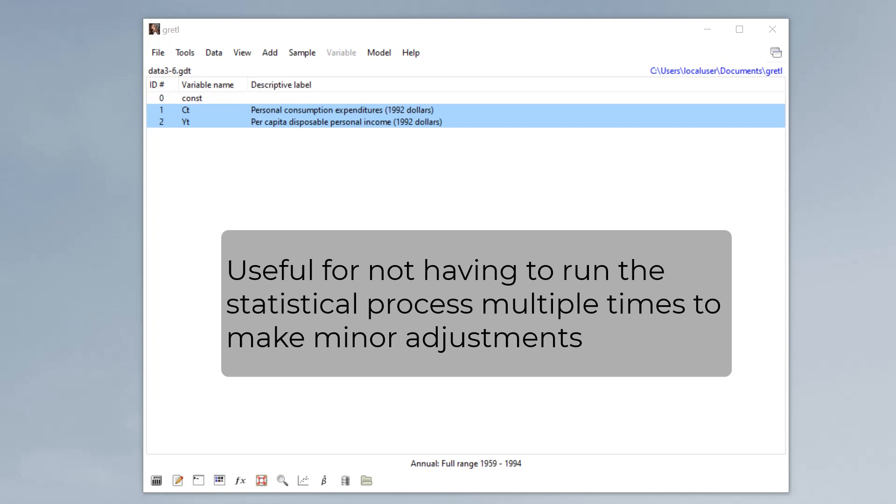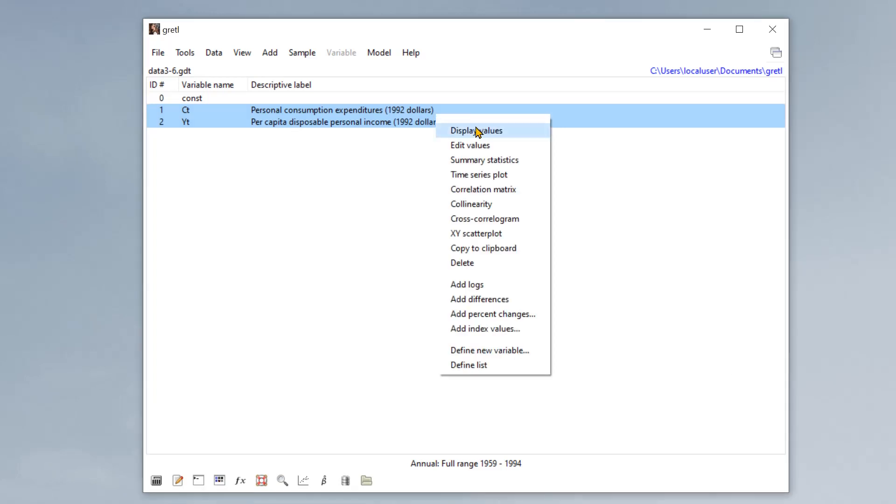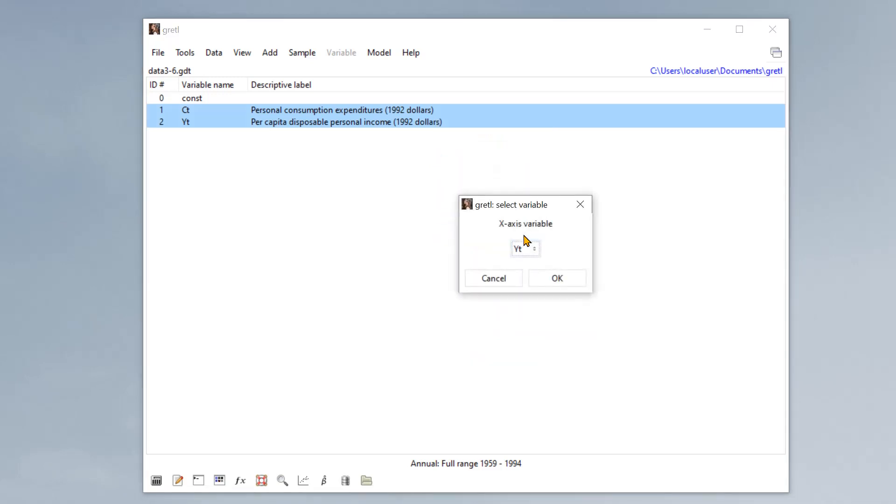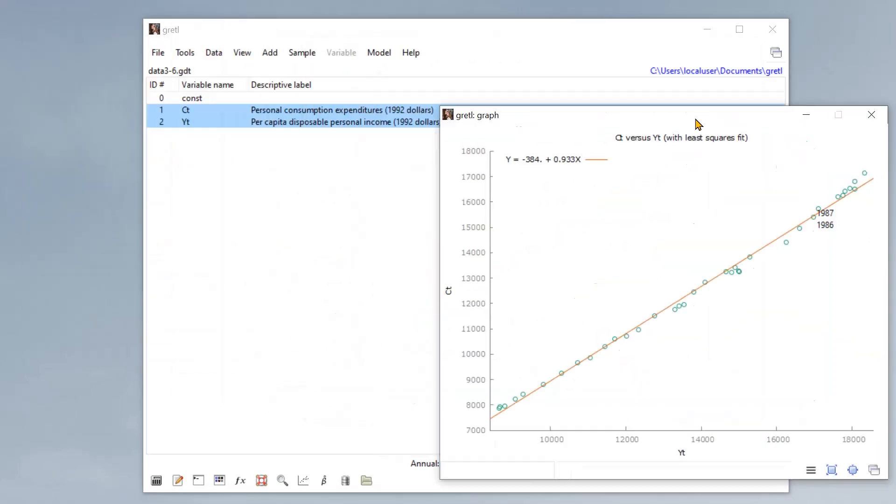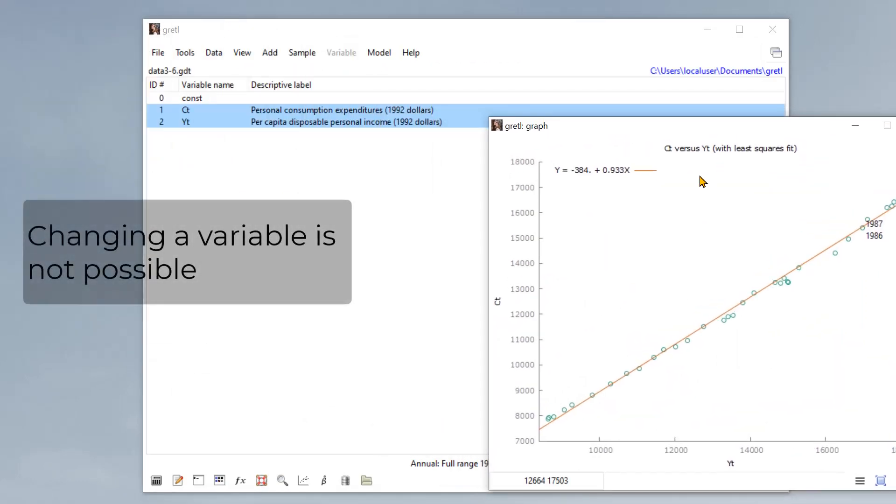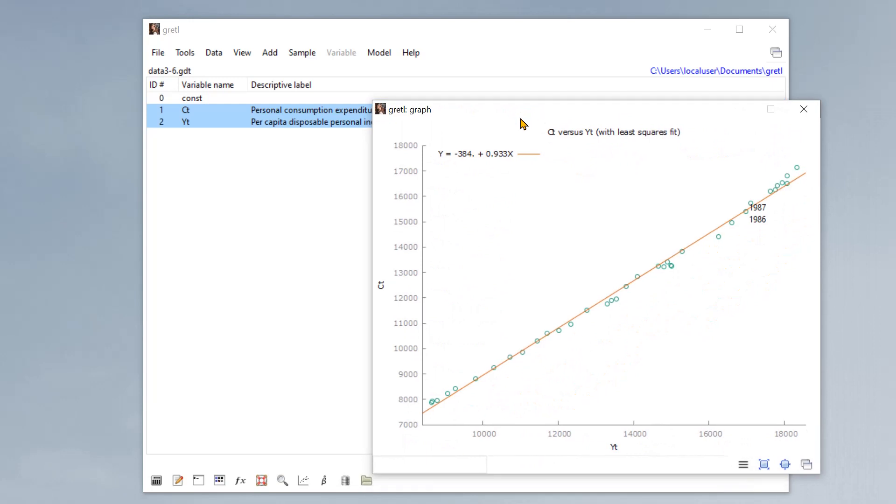So I'll give you an example of that. If we generate a scatterplot of these two variables, press OK. We cannot further edit if we want to add a log variable, if you want to change a variable. So this is essentially a static result.